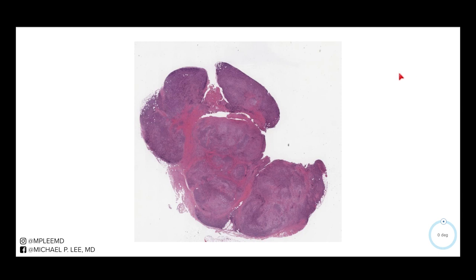Good morning, this is Dr. Lee with another episode of DermPath Daily. Today we have a very interesting case. When I was just first starting out, these lesions gave me a pretty hard time, so I figured I'd show it to you.